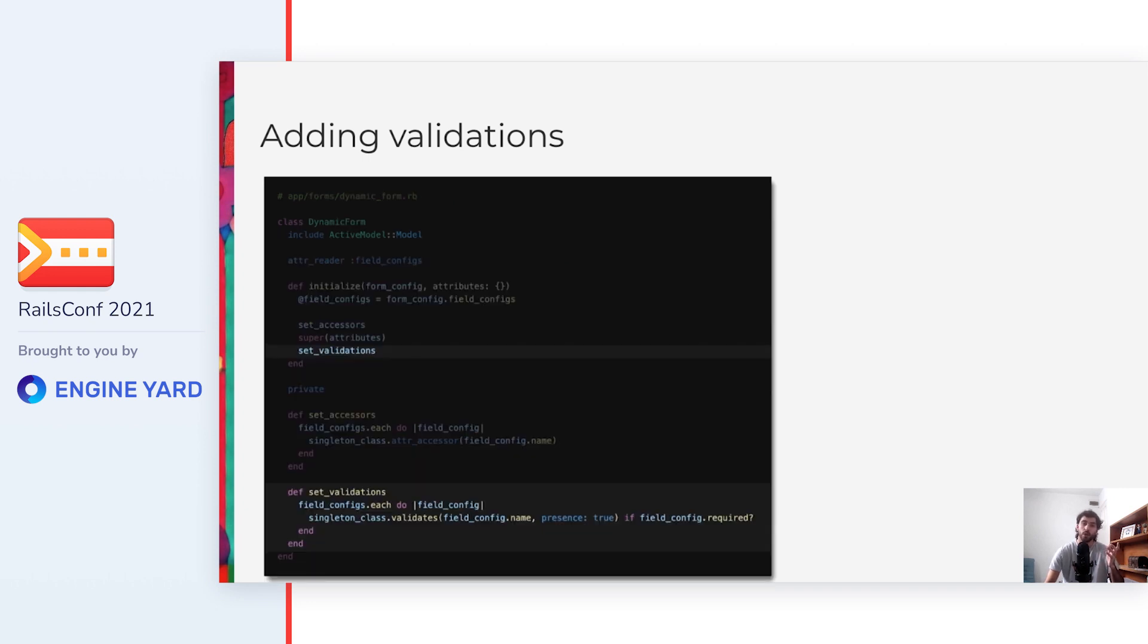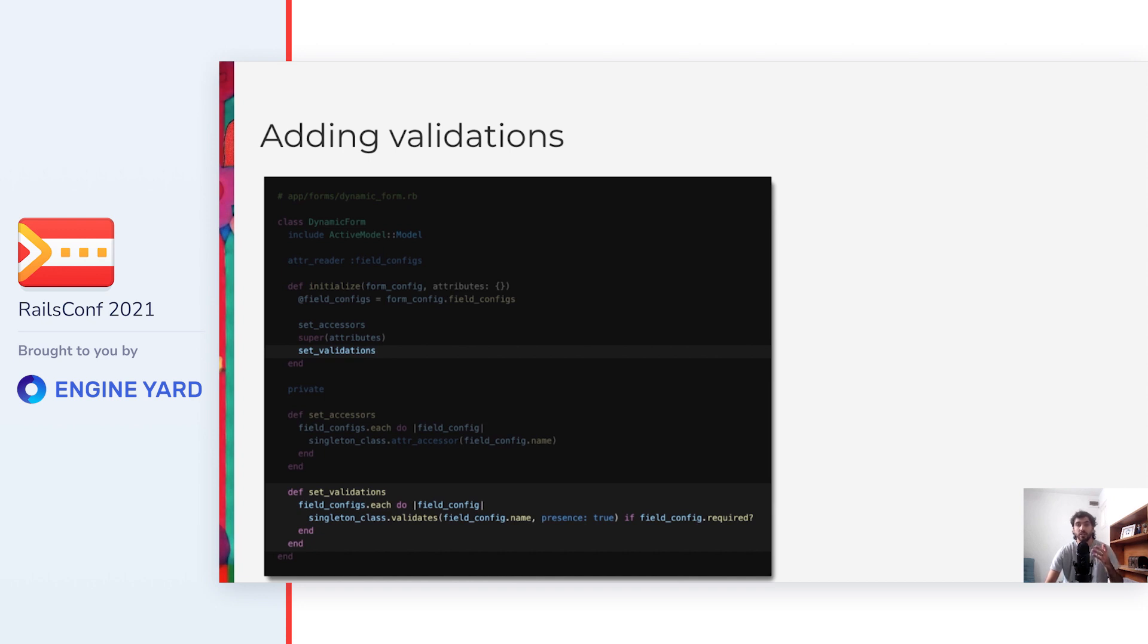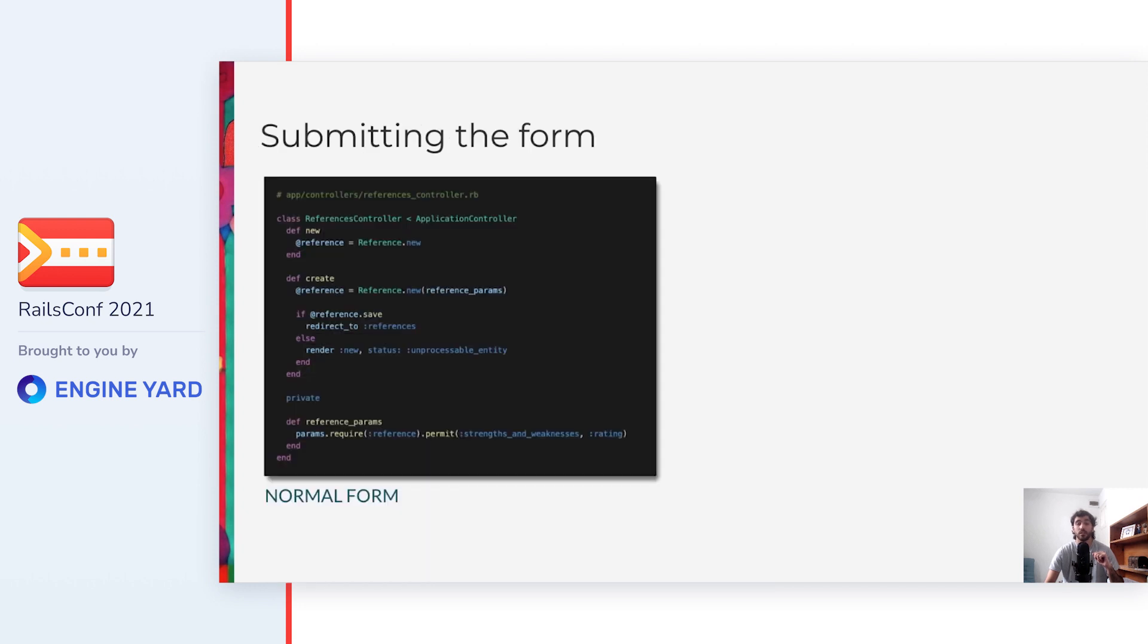So again, we can make use of singleton_class to add our dynamic validations. Notice how we are also using the same ActiveModel validates method as before, which works at the class level, but this time we are calling it on the singleton class of the instance. With this, each dynamic form object will define the correct validations. And in our example, that we only had the required validation, we check if the field is configured to be required, and only in that case we add the presence validation to the singleton class.